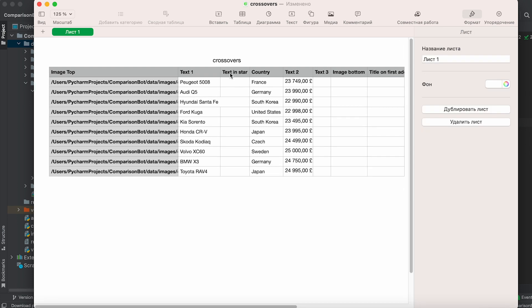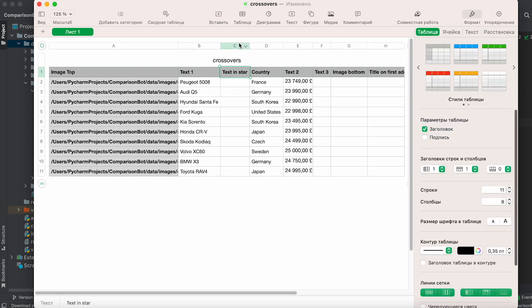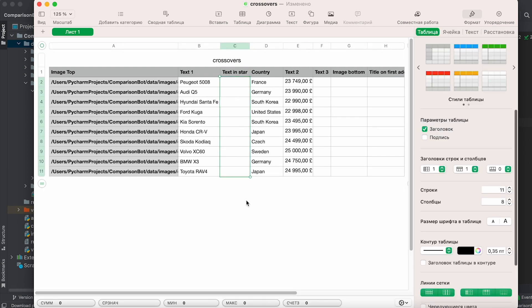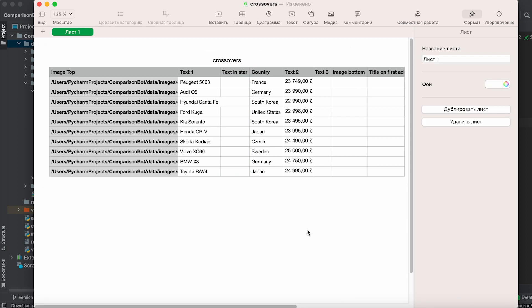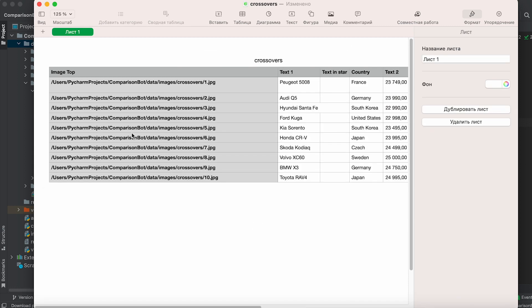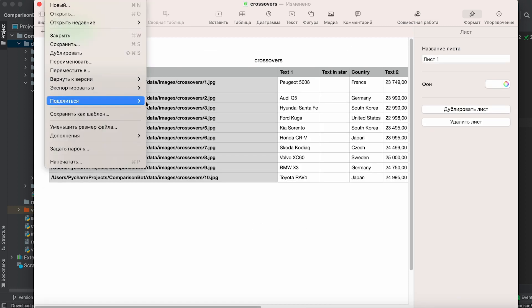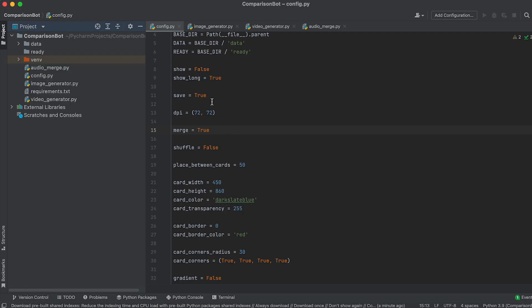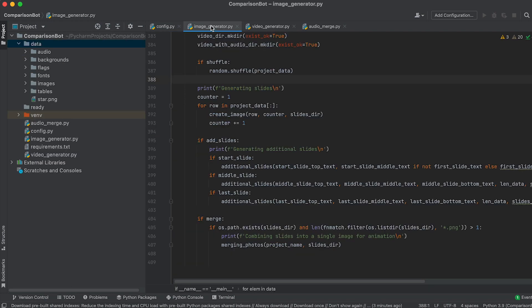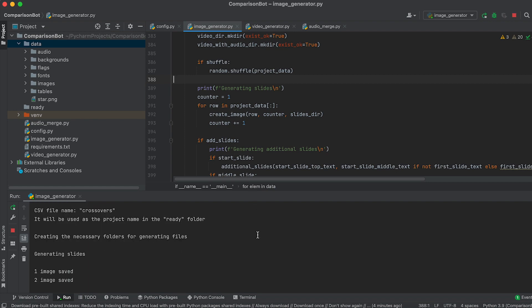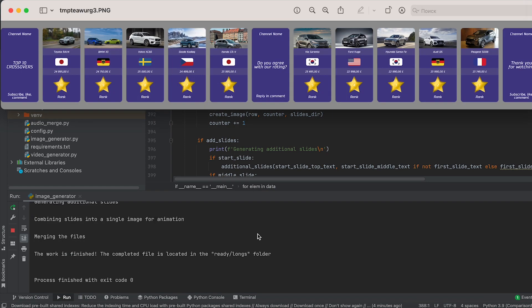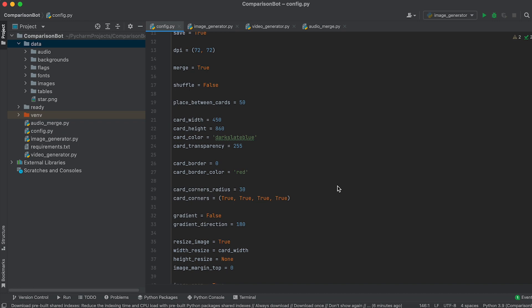If necessary, enter a title for the first text slide in this cell. We will delve into the star block and the text in star column in the bonus section when generating videos for the Love Stars channel. After entering the data, save the file. Now go to the config file and make sure that the saving and merging option is activated. Run the code from the image generator file and evaluate the result, refining it by adjusting the necessary colors, sizes,